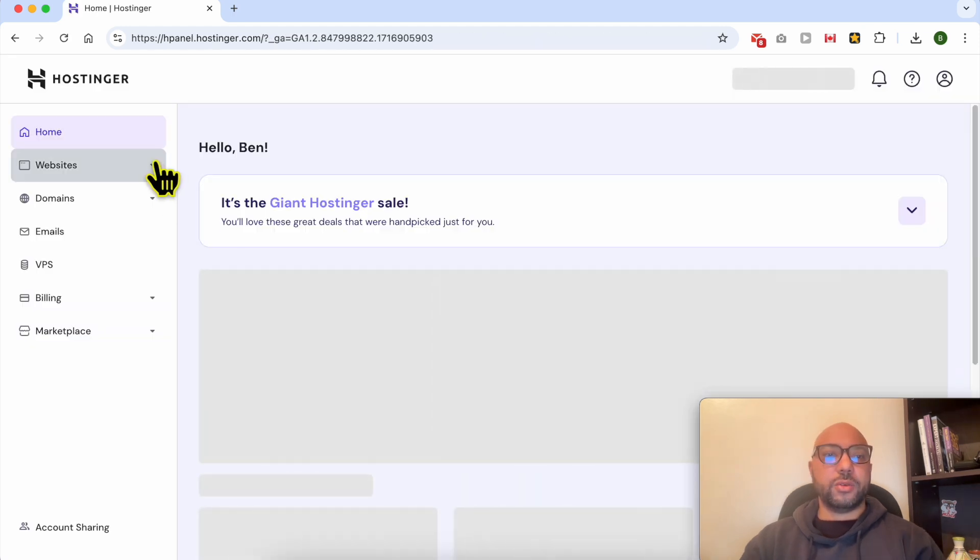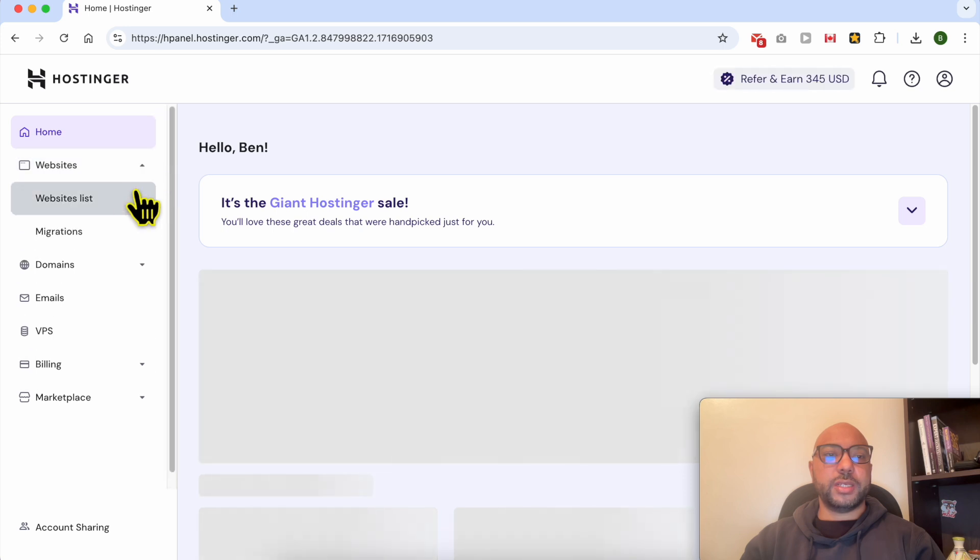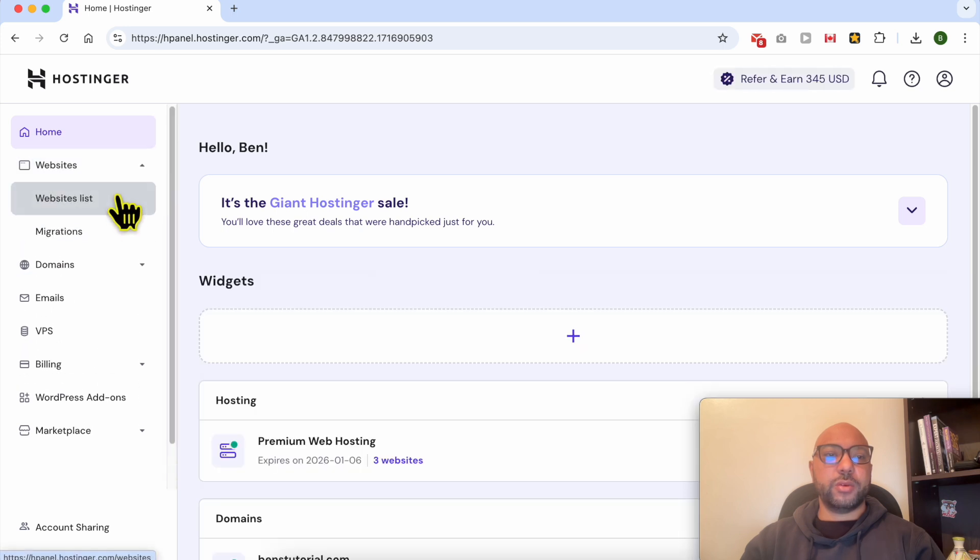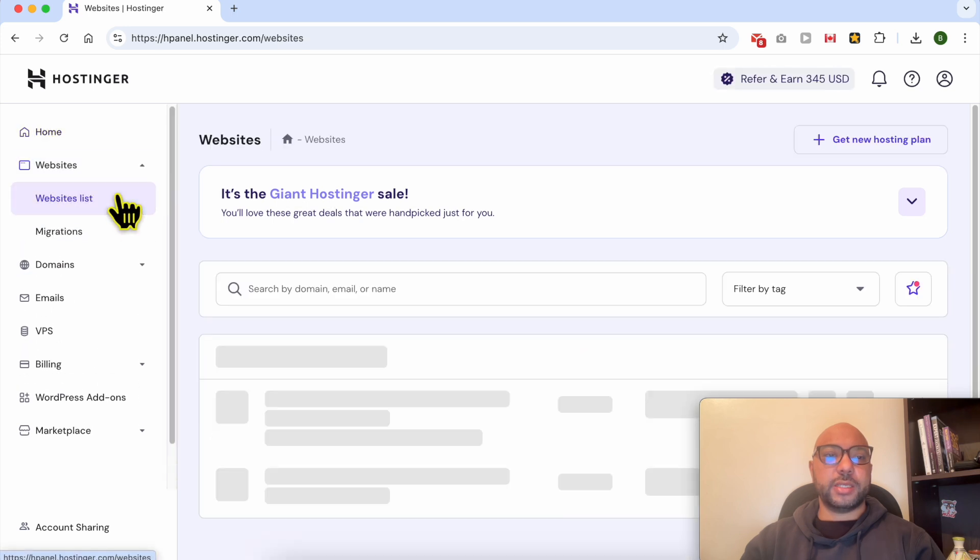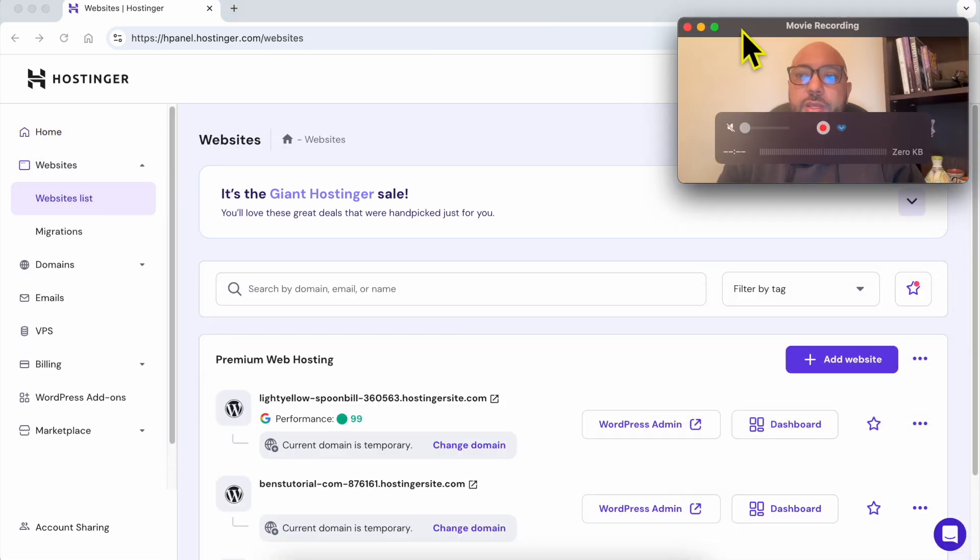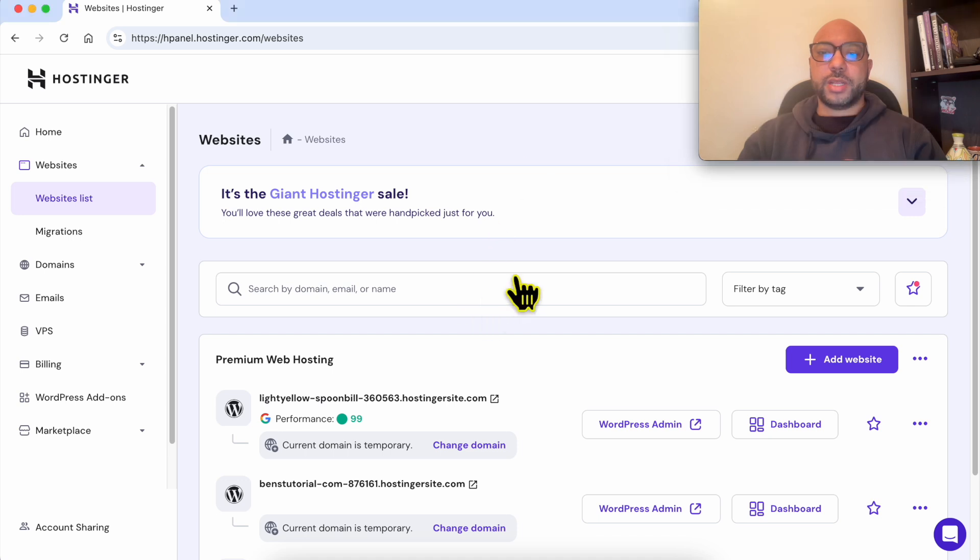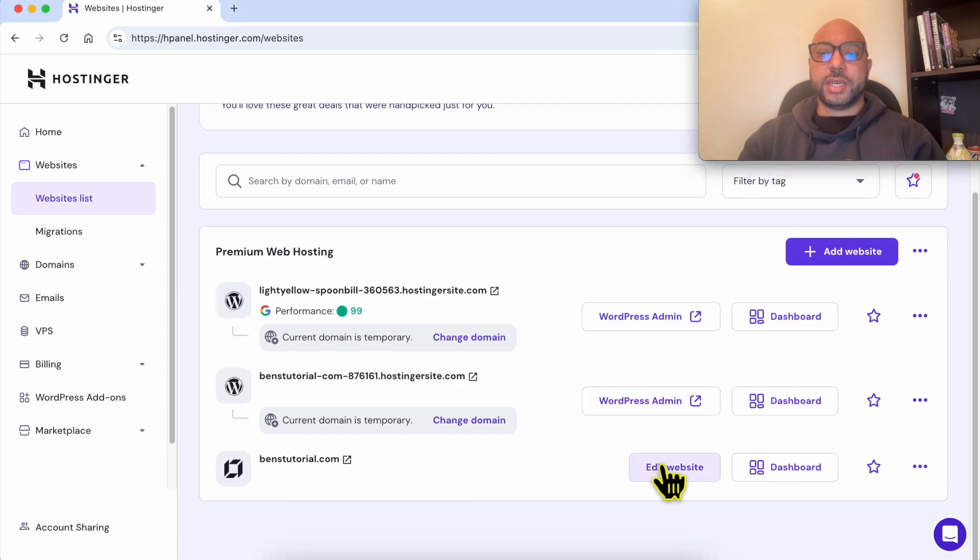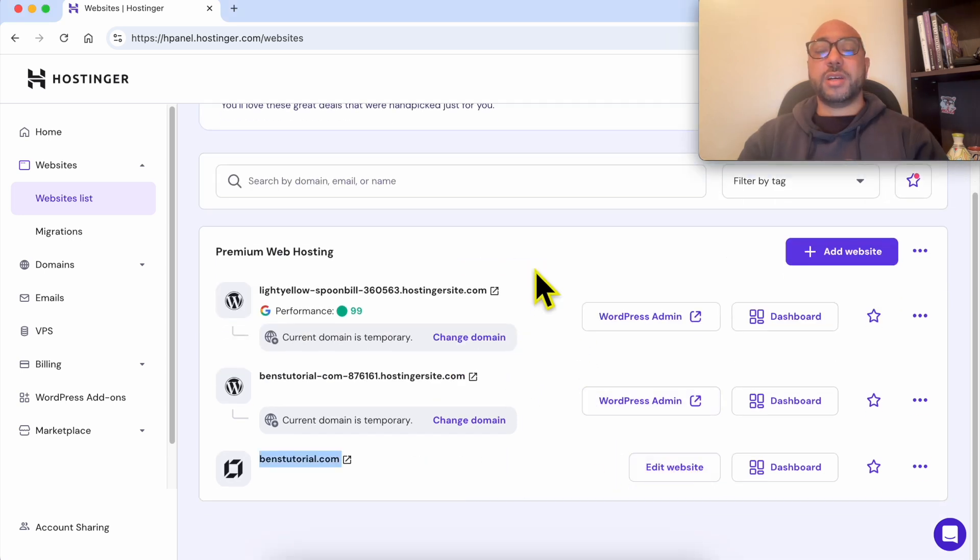Then go to Websites and select Websites List. Now click on this Edit Website button next to your website.